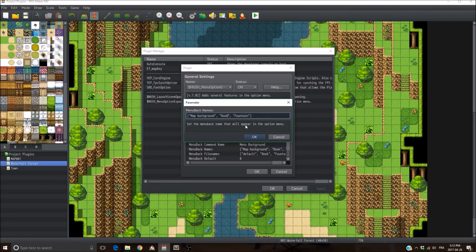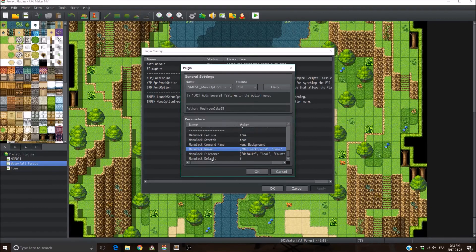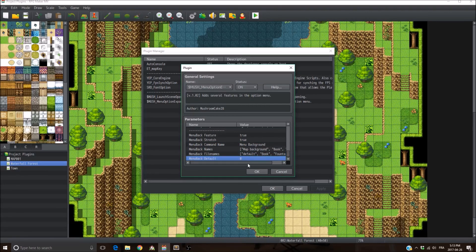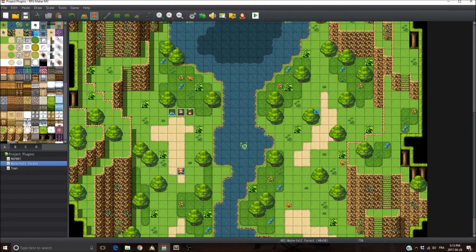There's also the default background setting — which background you want to use as default. If you don't want an image and want to use the map background like in default RPG Maker, just write 'default' in the file names. That's it for this plugin. I hope you enjoy it — please leave a like and subscribe. The download link will be in the description. Thank you very much.